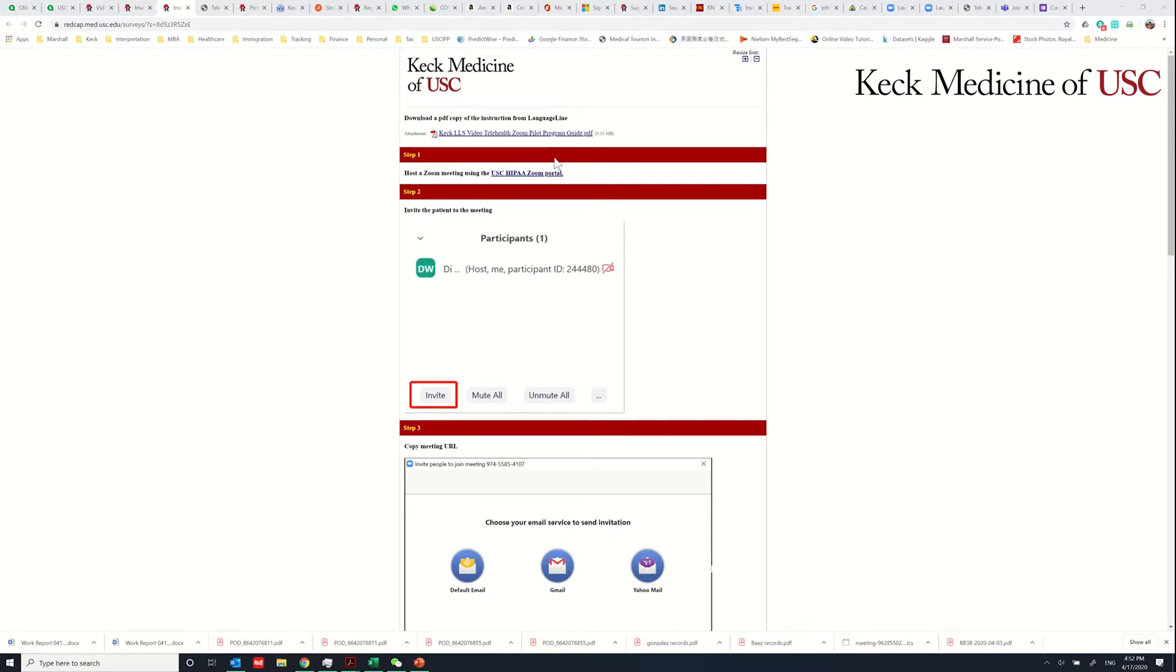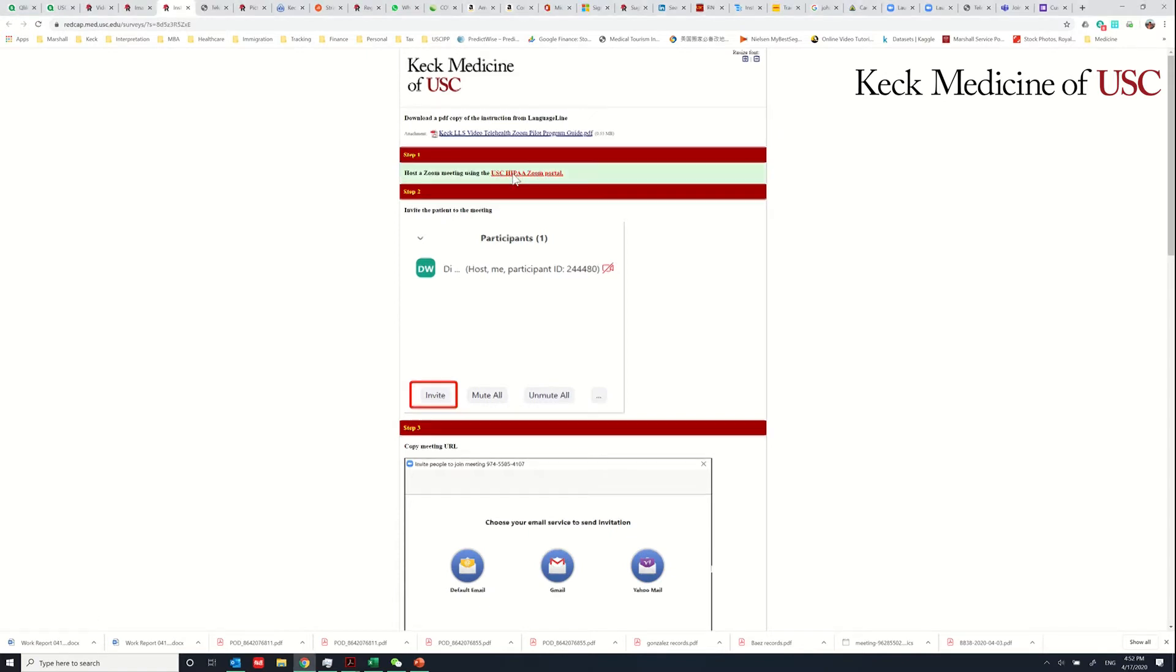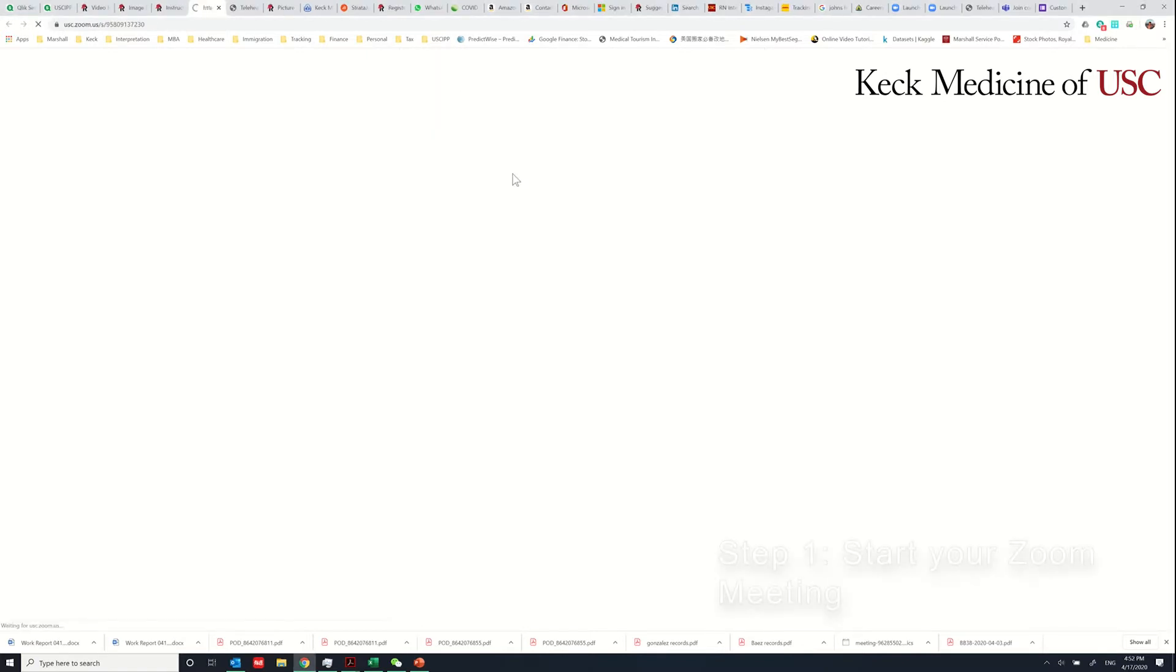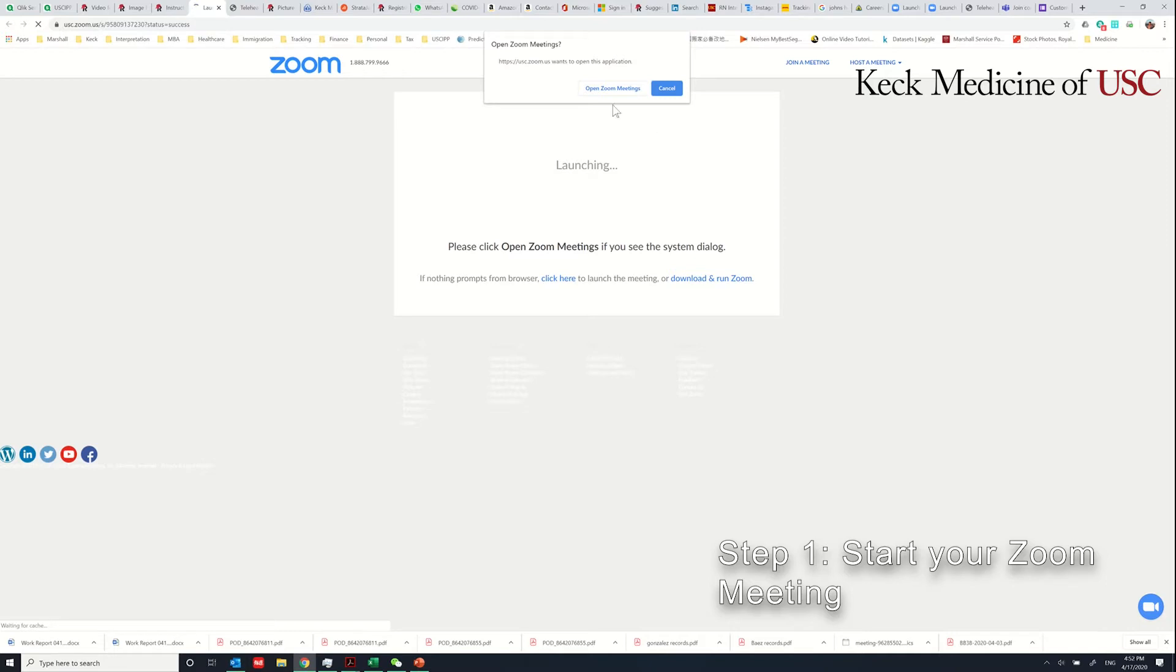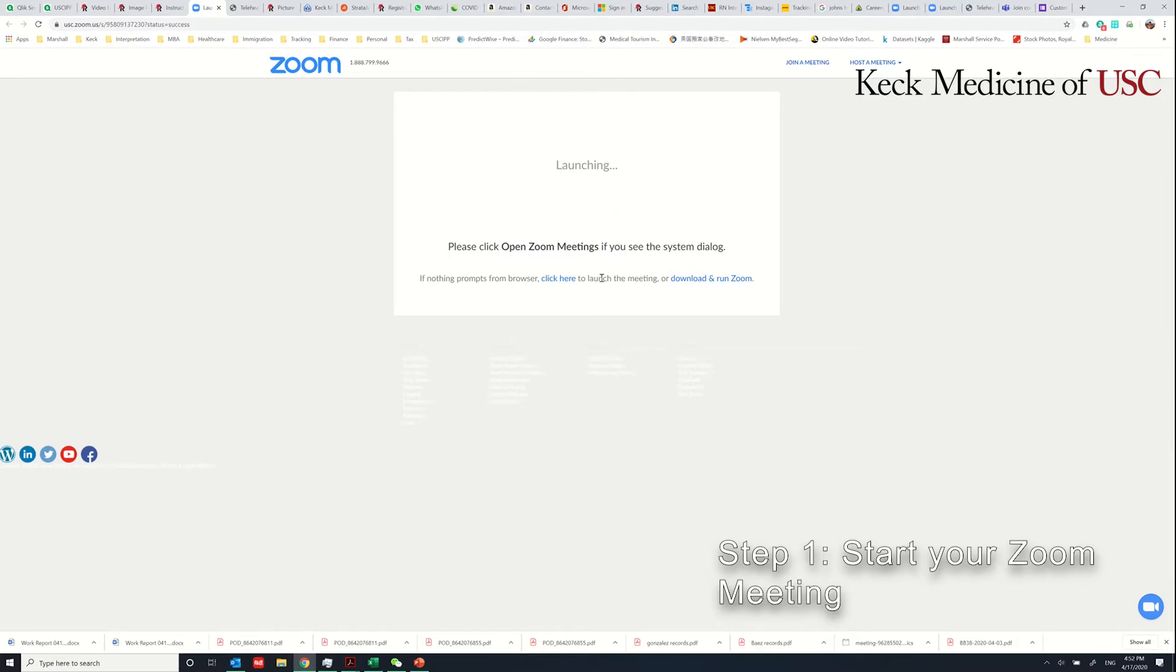You're probably already on this page and starting from step one by clicking this link. If you already installed the Zoom meeting client, you will be prompted to open Zoom meetings and you just click this button. If you haven't installed Zoom, please go ahead and install Zoom on your device.